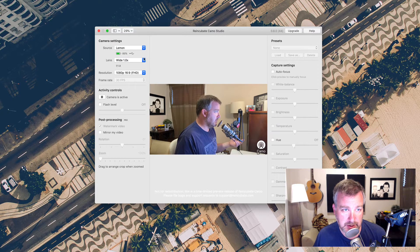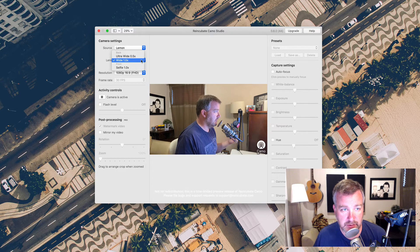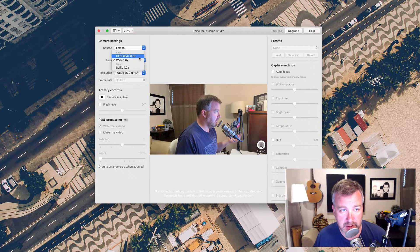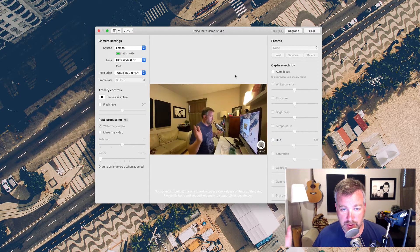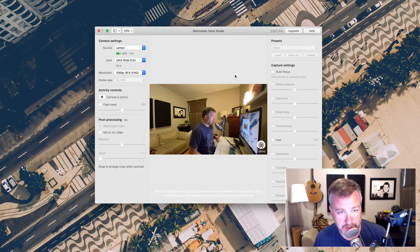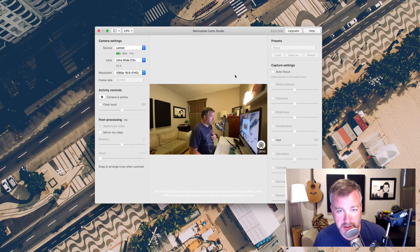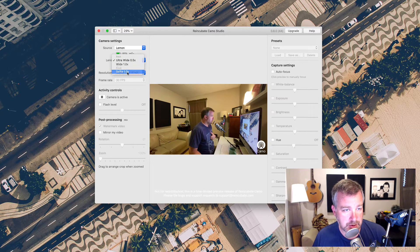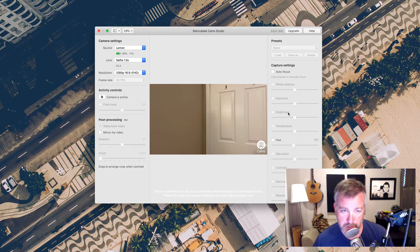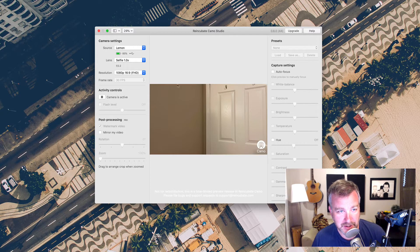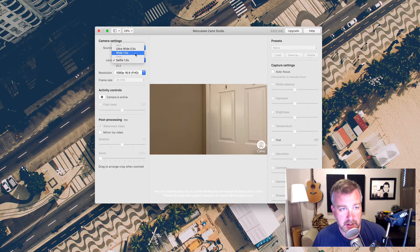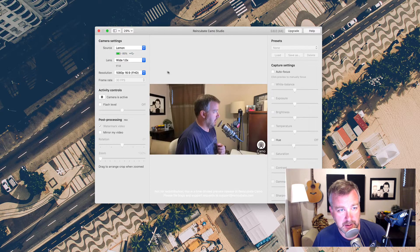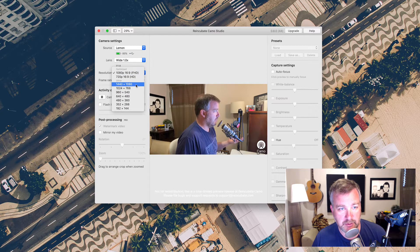It also allows you to choose your lens. Right now I've got the default wide-angle lens. I can go ultra-wide if I want to show off the entirety of my office, hopefully it's mostly clean, or switch to the selfie camera, which right now is just a nice view of the door and nothing too exciting back that way, and then the resolution that you're wanting to output from it.